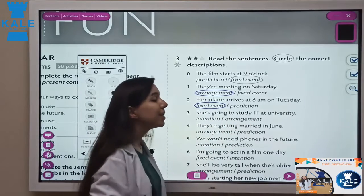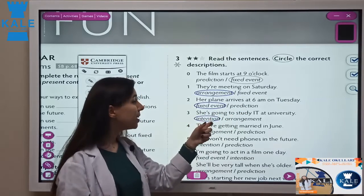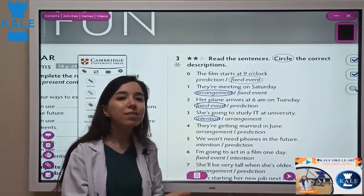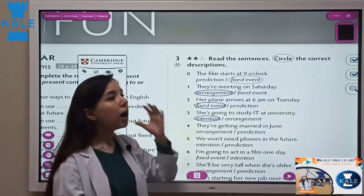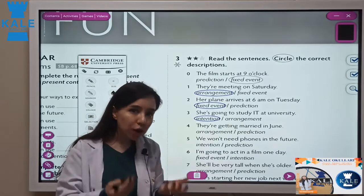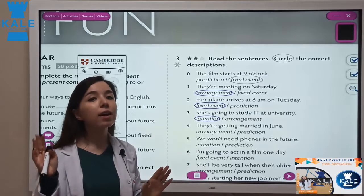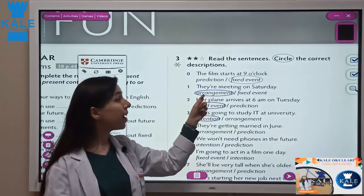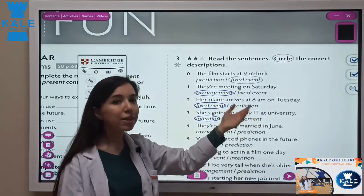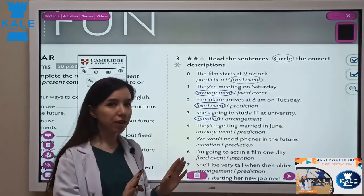She is going to study IT at university. 'Is going to' — what does it mean? It's a kind of intention. When we use am, is, are going to, it means we want to do something. For example, I am going to go to Malaysia next year — I want to do it but haven't fully decided. She is going to study means she wants to, but it's not fixed or decided yet.